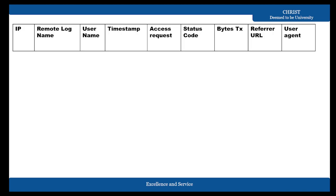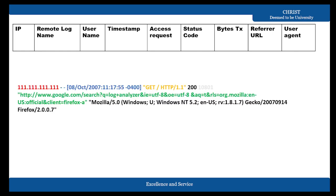In one of the common formats, the first field is the IP address, next is the remote log username, then the timestamp, and so on. Each field has a particular size allocated, and if data is not available it will be mentioned as a hyphen. Each field's data is separated by a space, with each color indicating different data.